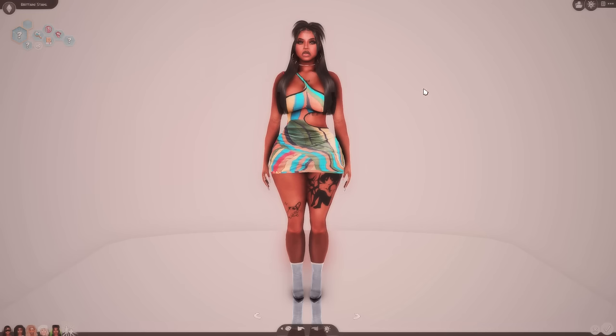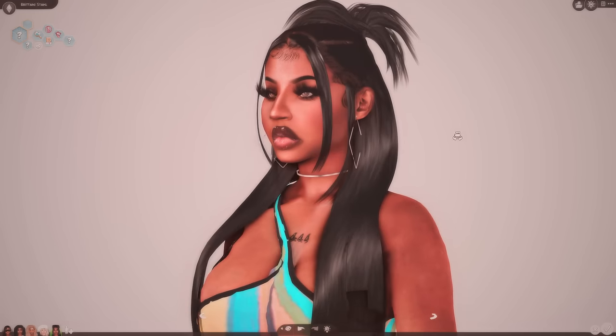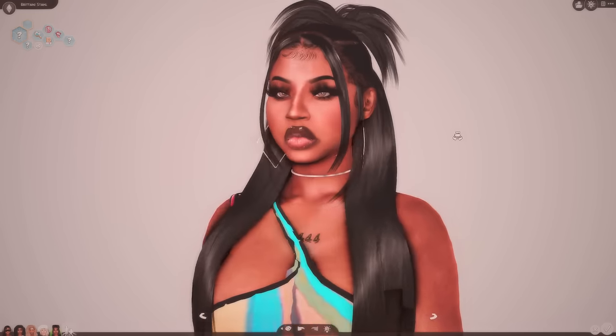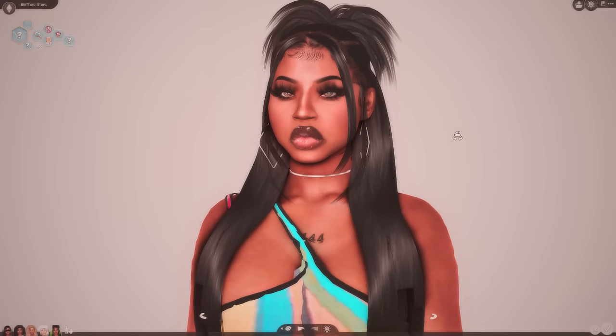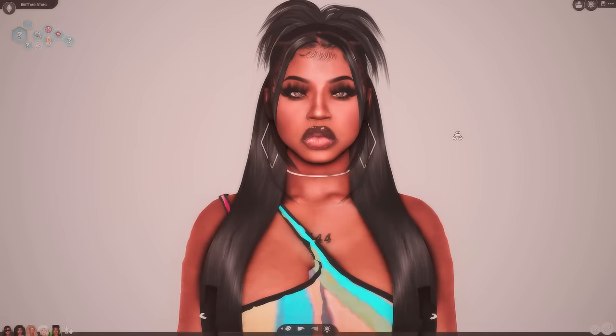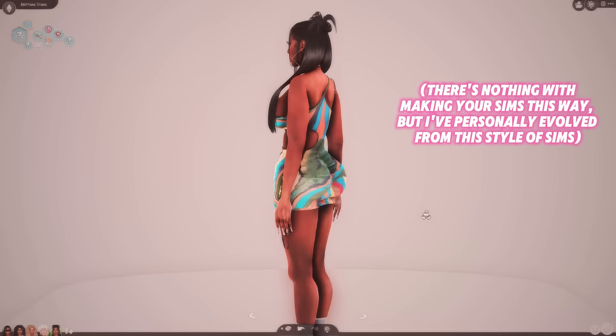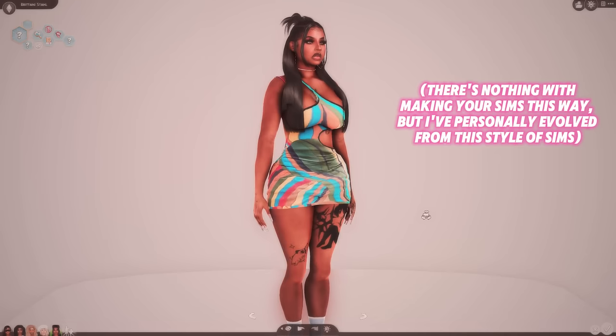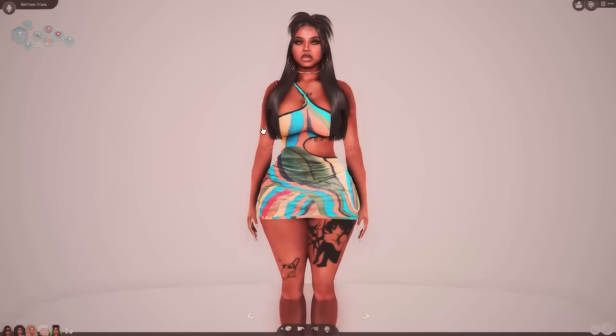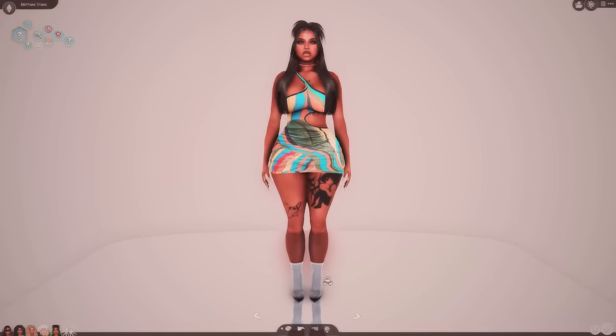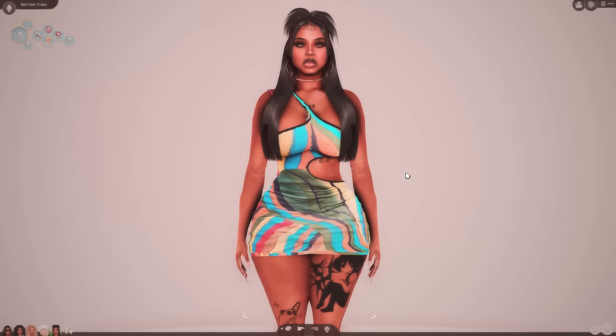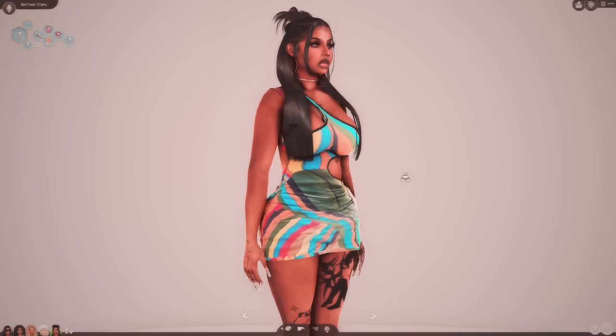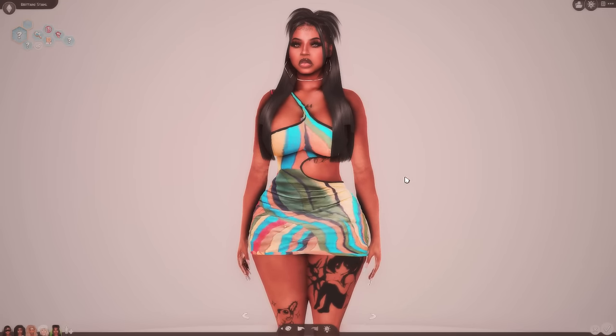Okay. So this is how I used to make my sims. Plain Jane, no piercings, big hoop looking earrings, plain necklaces, no rings, just nails, a dress, tattoos, heels, and that's it. Like I would be so plain when it comes to making my sims.